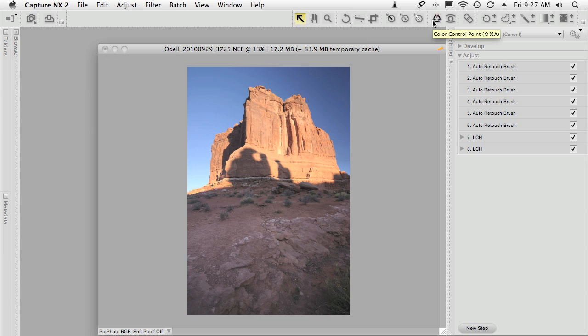Hi, I'm Jason O'Dell and this is a Capture NX2 tip. In this example, I've got a landscape shot where I've accidentally used my polarizer a little bit too strong in a direction that caused uneven polarization in the sky.